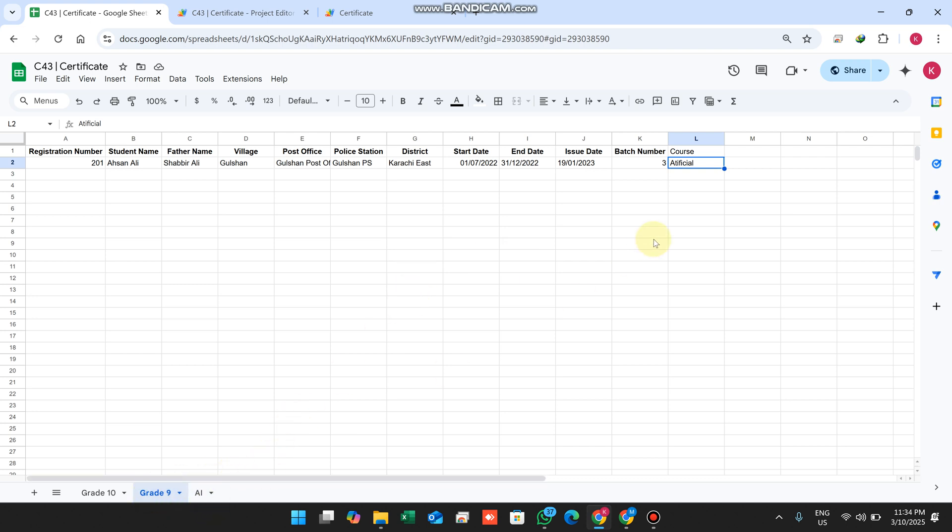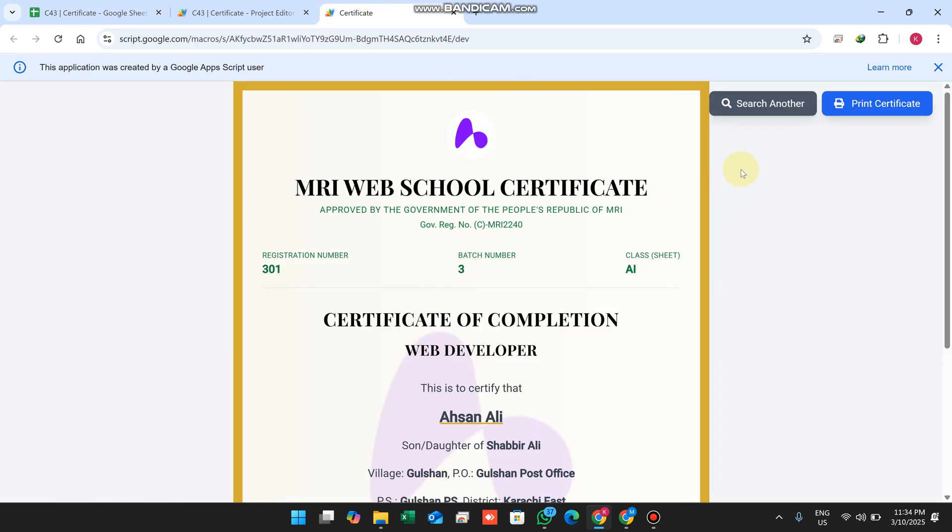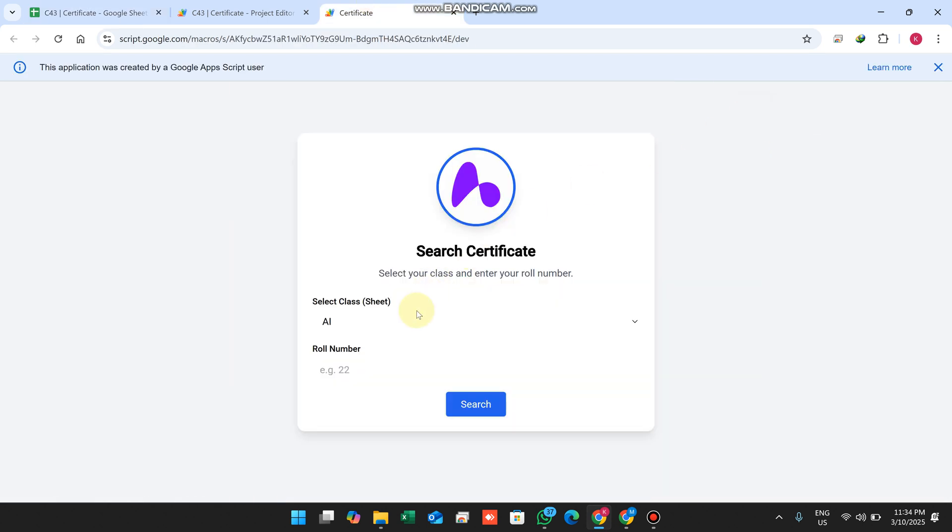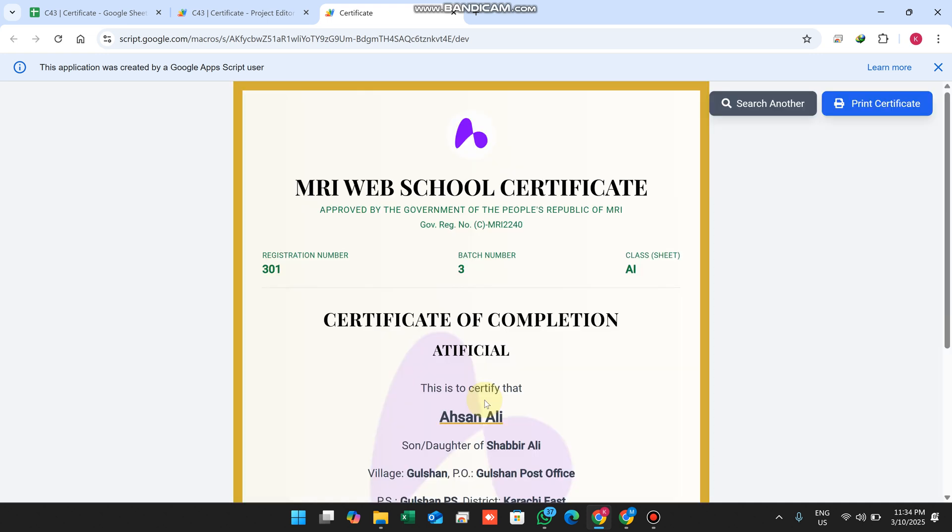In grade 9 we copied this and pasted it as web developer. Now I click search another, enter 301, and click search. You can see it shows artificial intelligence.